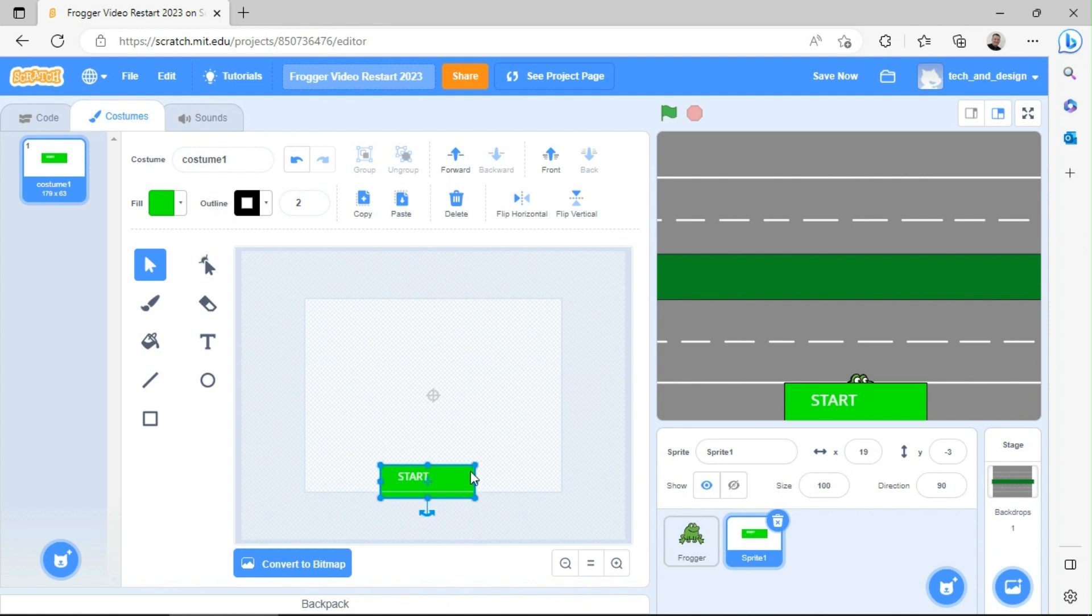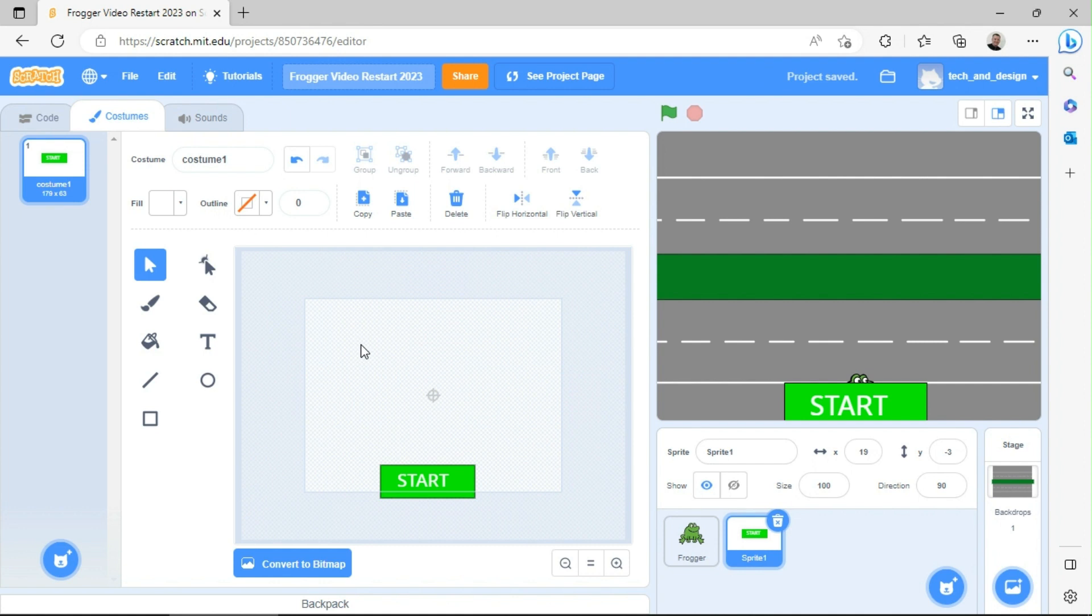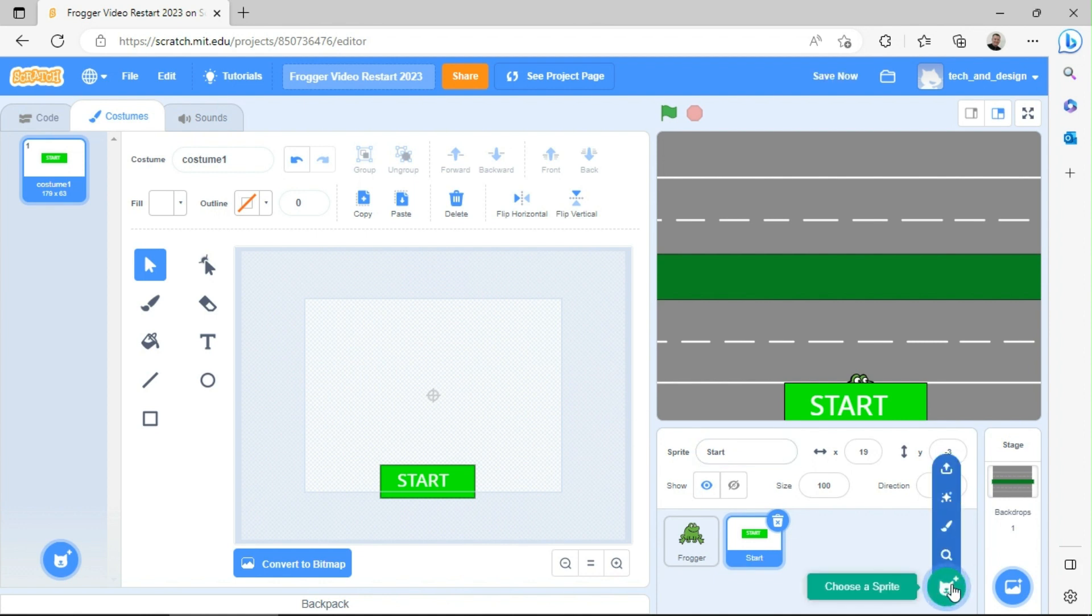We're going to do exactly the same thing with the finish area. By the way, if you like the text to be a little bit bigger, just grab a corner and you can make it bigger just like that. So that's the start area and I'm going to rename that as start.